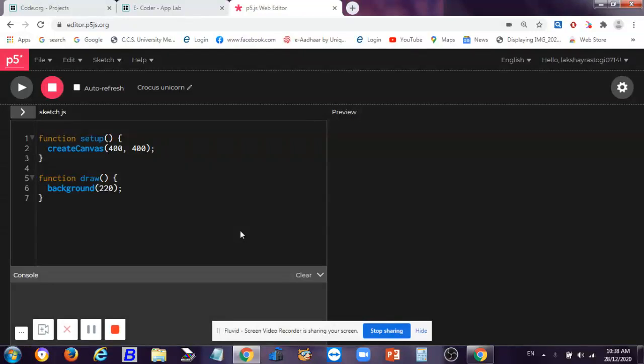Hey guys, welcome back to my channel. In this video we are working with p5.js. In my ping pong game second video, you were saying that there were some errors, so today we'll make the game again and see if we get the correct output.